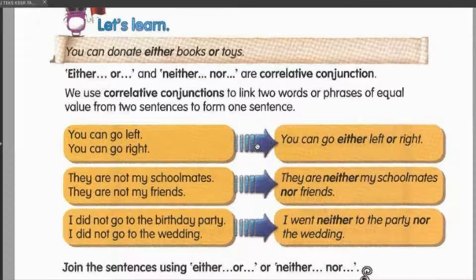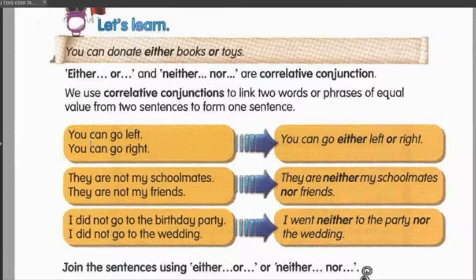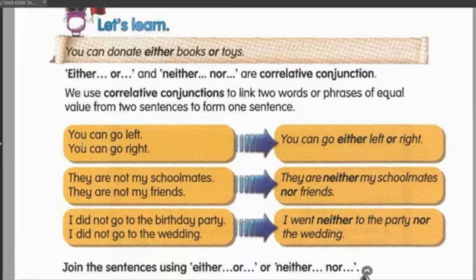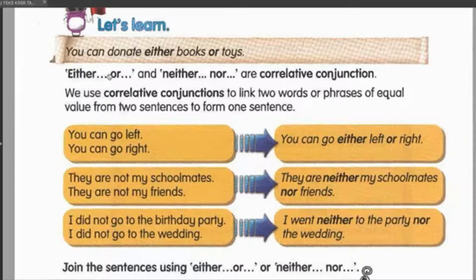Seperti yang kita tahu, conjunctions tujuan dia adalah untuk menghubungkan ayat, frasa ataupun perkataan. Dan kita cuma boleh gunakan conjunction ni apabila ayat yang kita nak guna tu equal value. Maksudnya dia tak boleh bercakap tentang benda yang lain daripada ayat yang pertama. Ayat yang kedua dengan ayat yang pertama mestilah serasi — of equal value. Barulah kita boleh tukar dia menggunakan conjunction menjadi satu ayat.